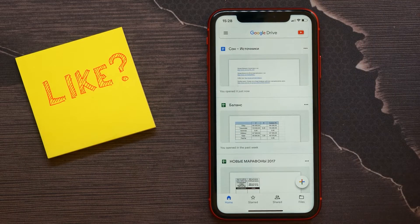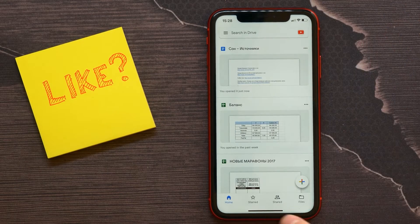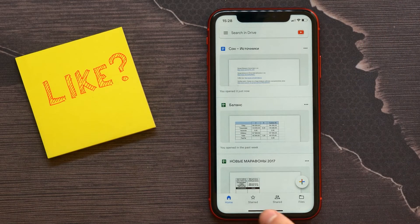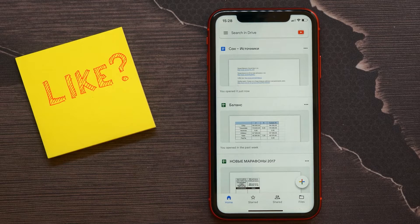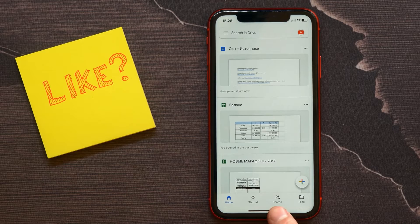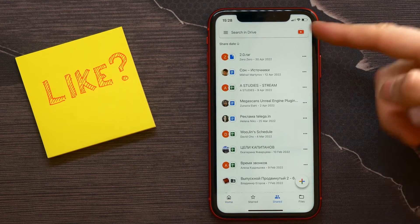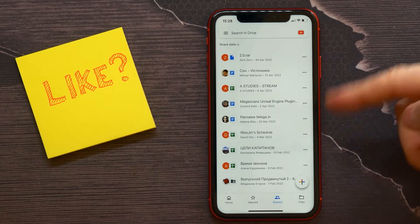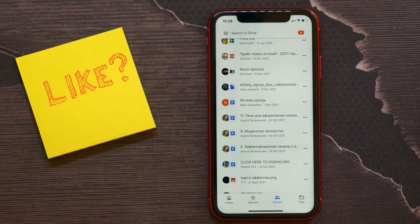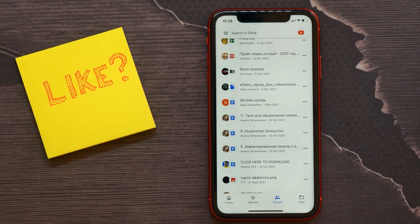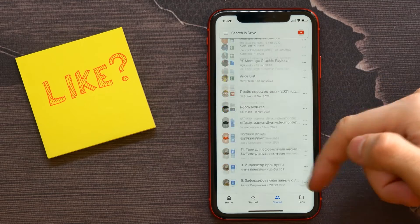There you can see some icons like Home, Start, Shared, and Files. To see just shared files, select the Shared icon, and there are all the files that were shared with that specific Drive account.